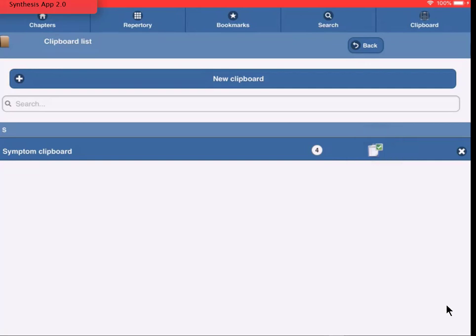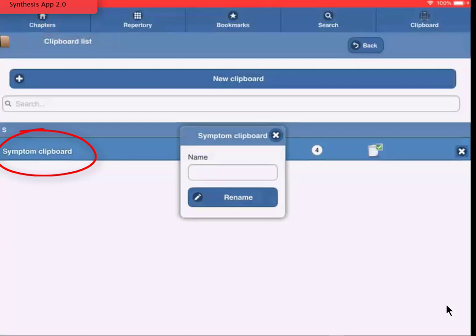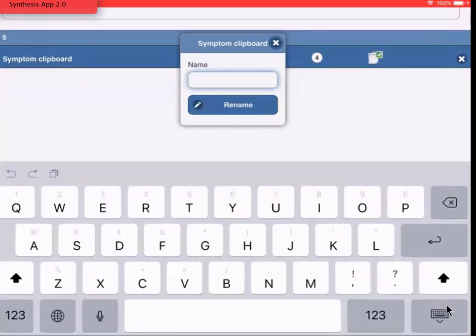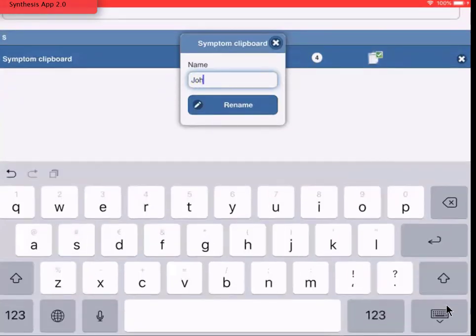Now let's first rename this case. I tap on Symptom clipboard and give it a new name. I tap in the field of the name and type, for example, John. I tap Rename.